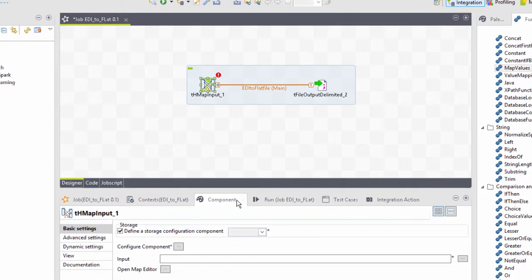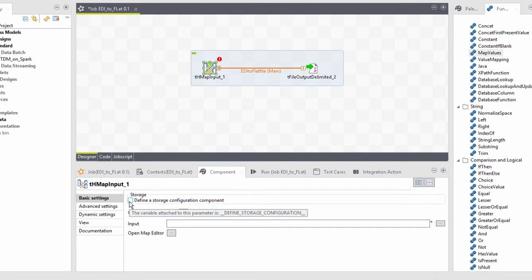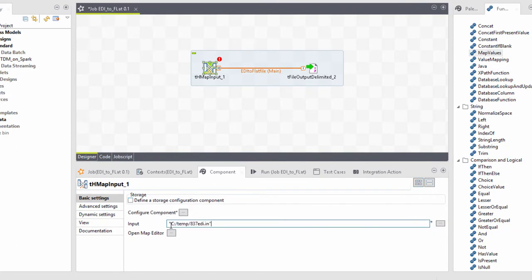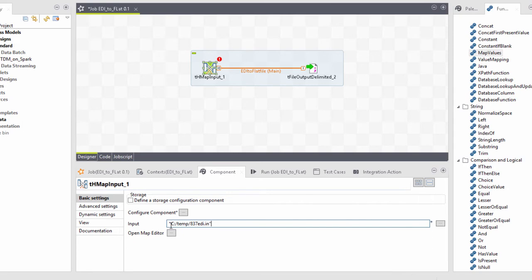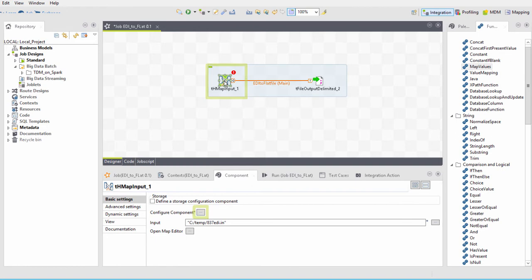I'll uncheck this to make it run locally. I'll enter where the input data file is located. And finally, I'll configure the mapping by either selecting this configure component ellipses or double-clicking on the component within the design window.